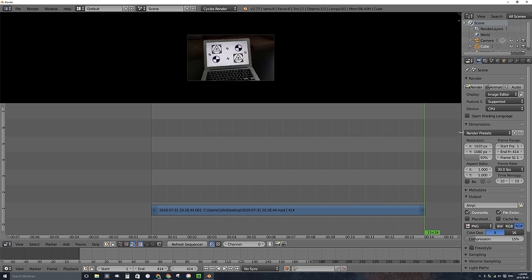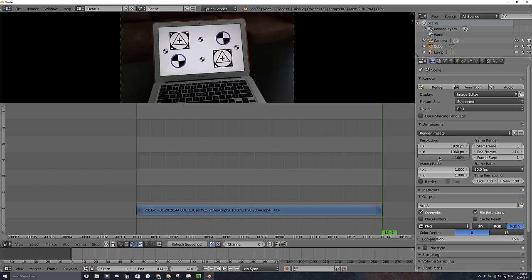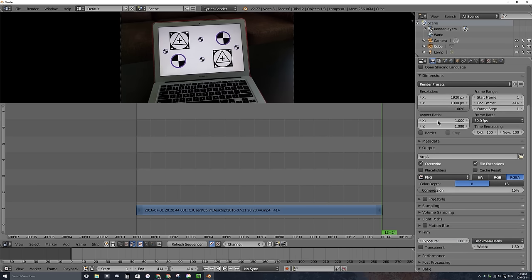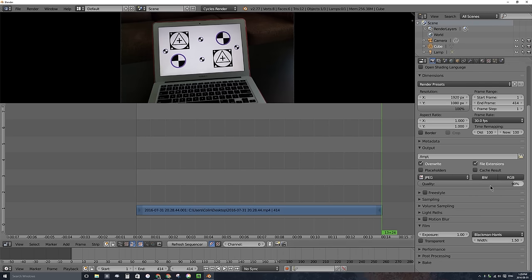Now I'm going to export this video as a sequence of numbered image files. I want to make sure my resolution is correct — the video is shot in 1080p, which means 1920 by 1080. I've got to change my scale from 50%, which is Blender's default for some reason, up to 100%. I'm going to save as a sequence of JPEGs, not PNGs — we're just working with an MPEG for cell phone video, so JPEGs will be just fine at 90%.